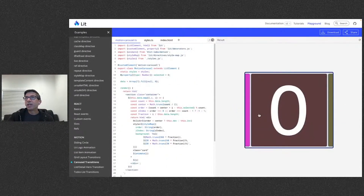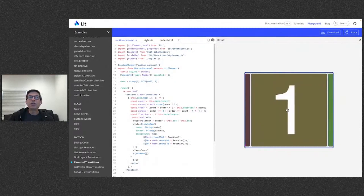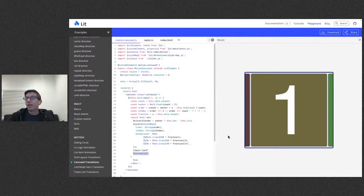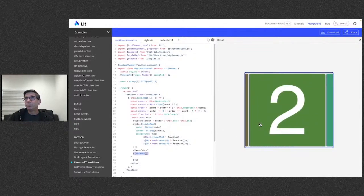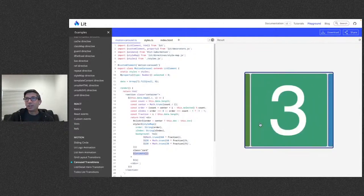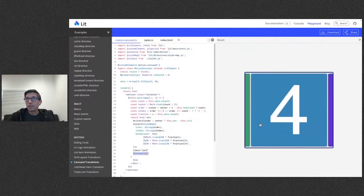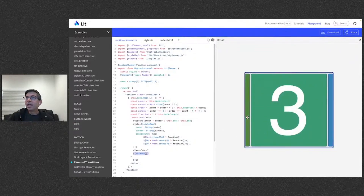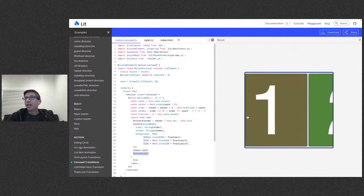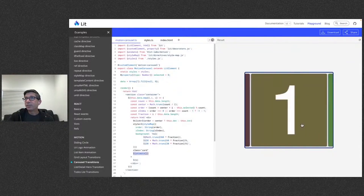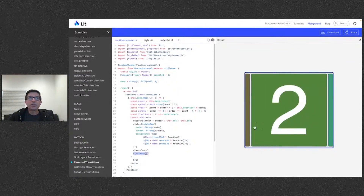Here's a carousel example. The rendering is done with CSS, but the animation is done with just a simple call to animate. There are some default options for basic duration and such. The layout is handled with CSS and the animate directive does the rest for you.